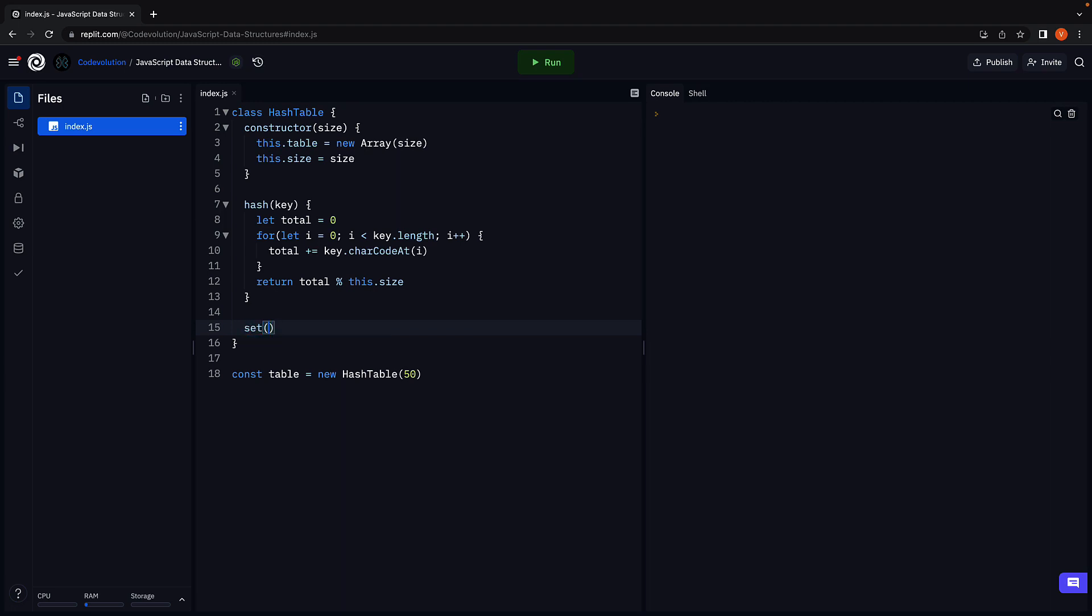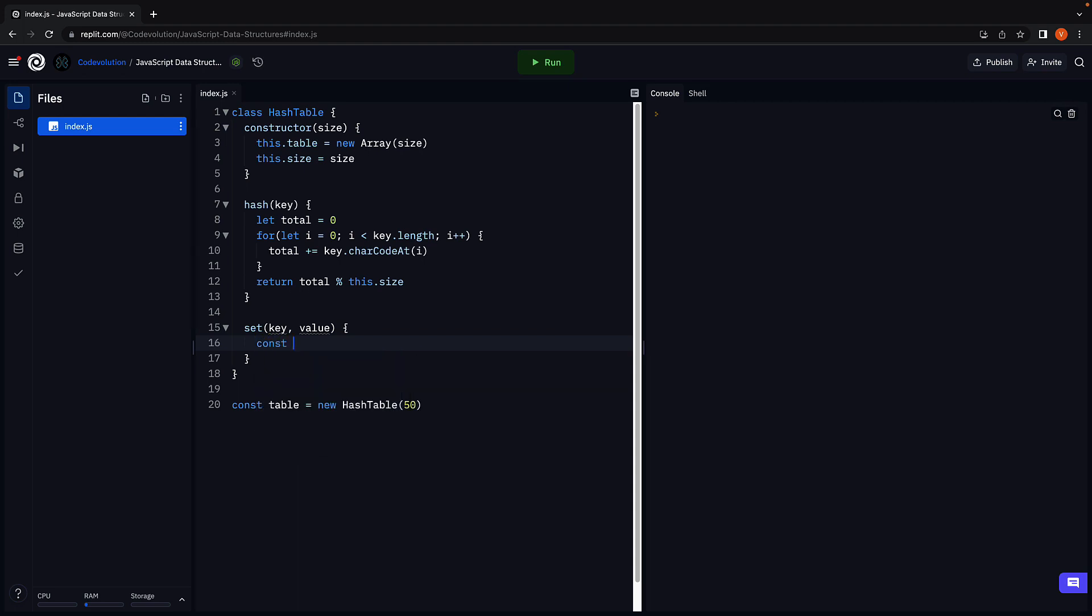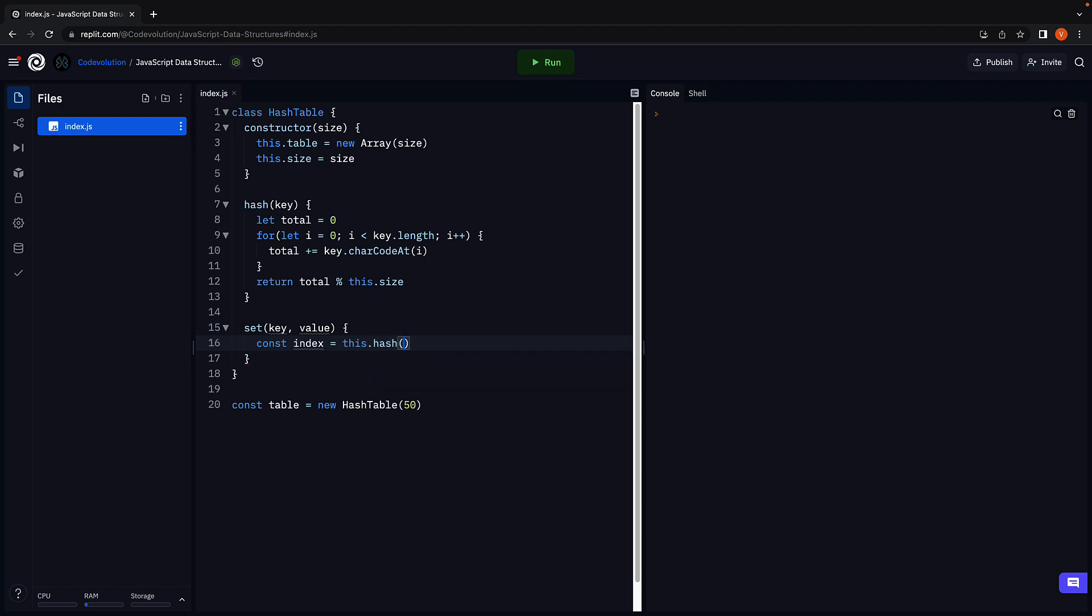Set accepts a key and a value. And within the method body, we first obtain the index where the value needs to be stored. For that, we use the hashing function which accepts the key. So const index is equal to this dot hash and we pass in the key.